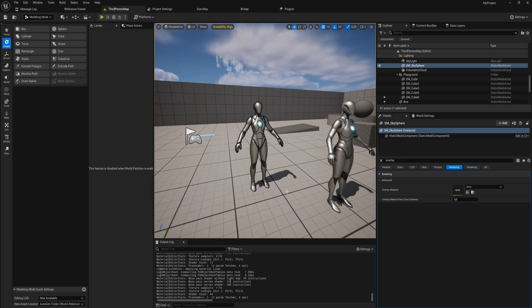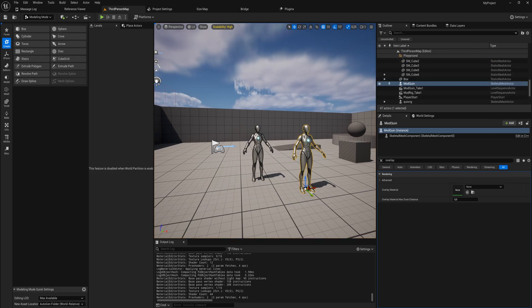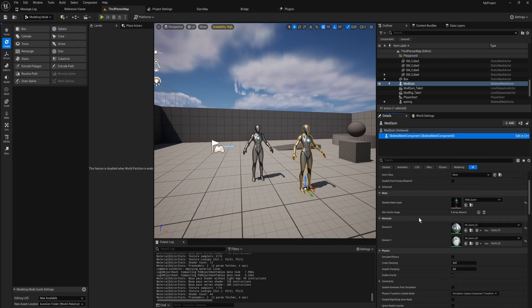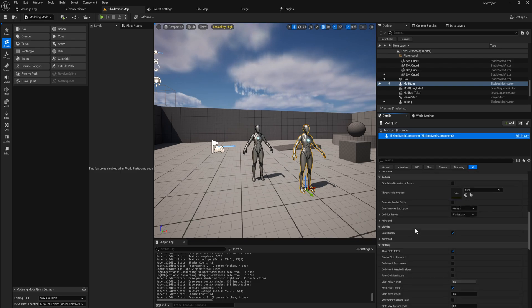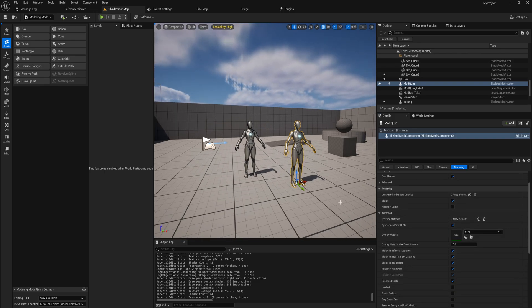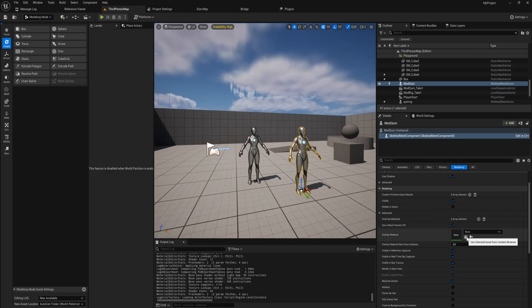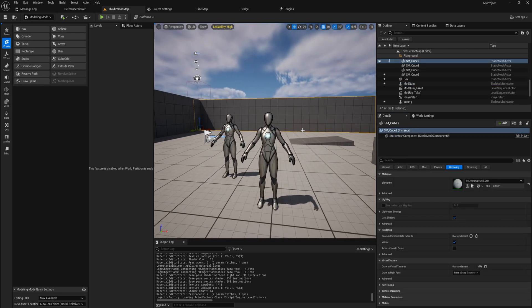The way we do this is with an overlay material. All your static meshes and skeletal meshes have, in their mesh component under Rendering, an Advanced section that allows you to put in an overlay material. I have a material here for lines that I'll show you in a second, and if we just apply that as an overlay material — bam — we have our outlines, just as easy as that.